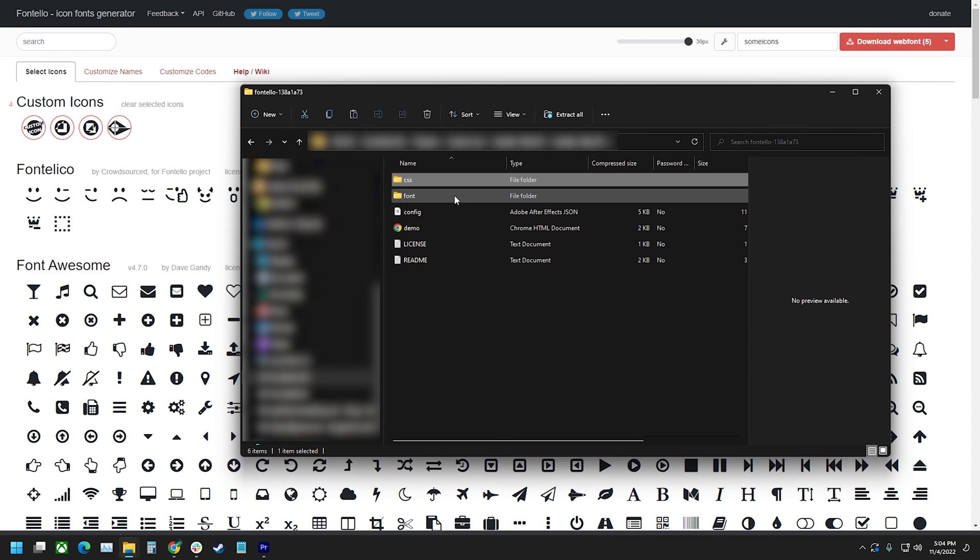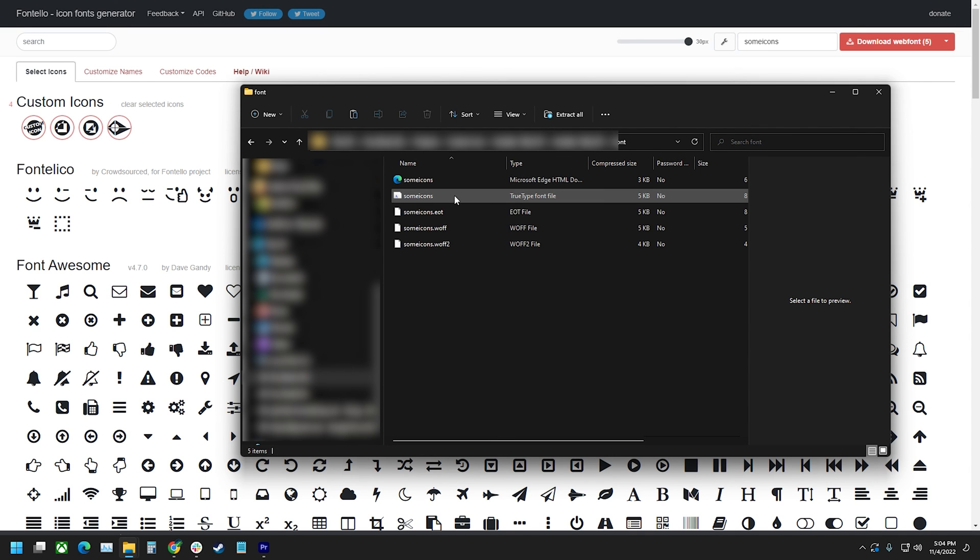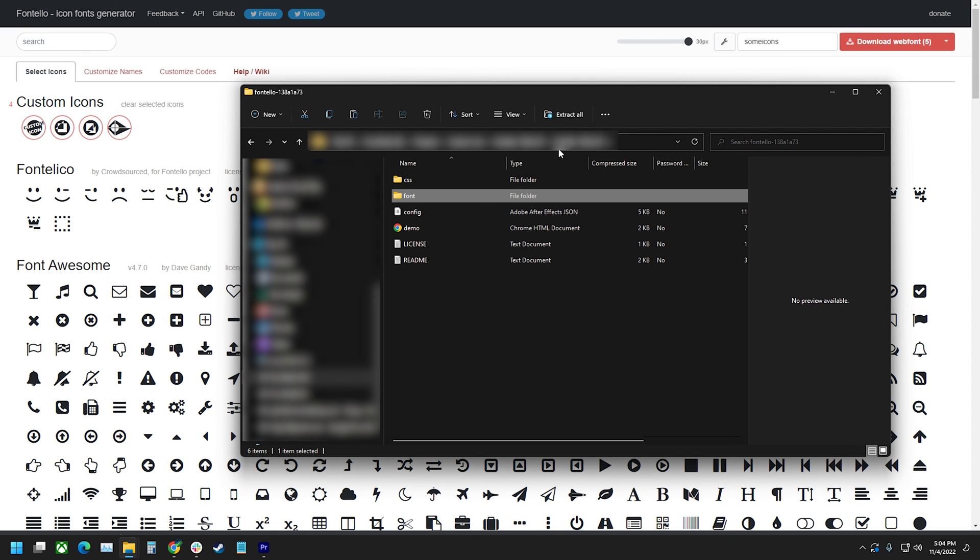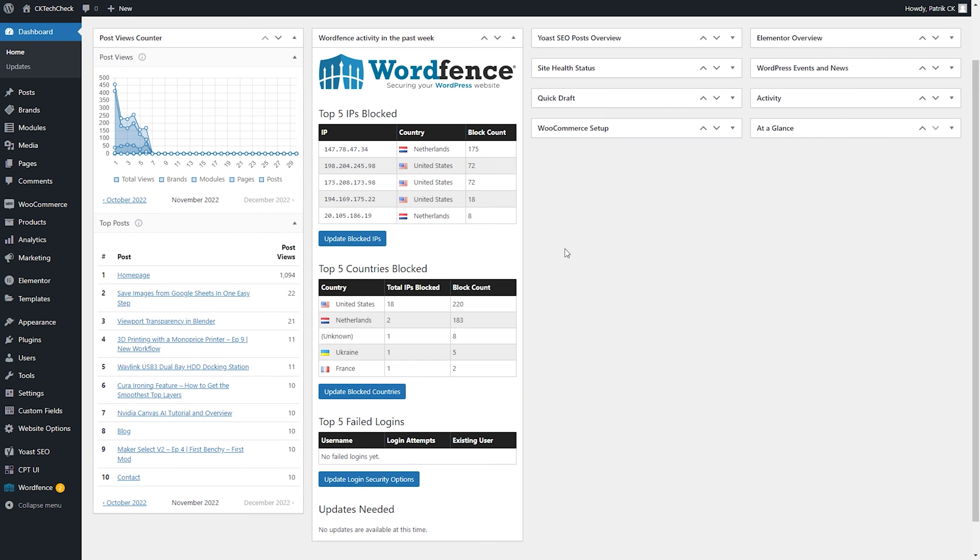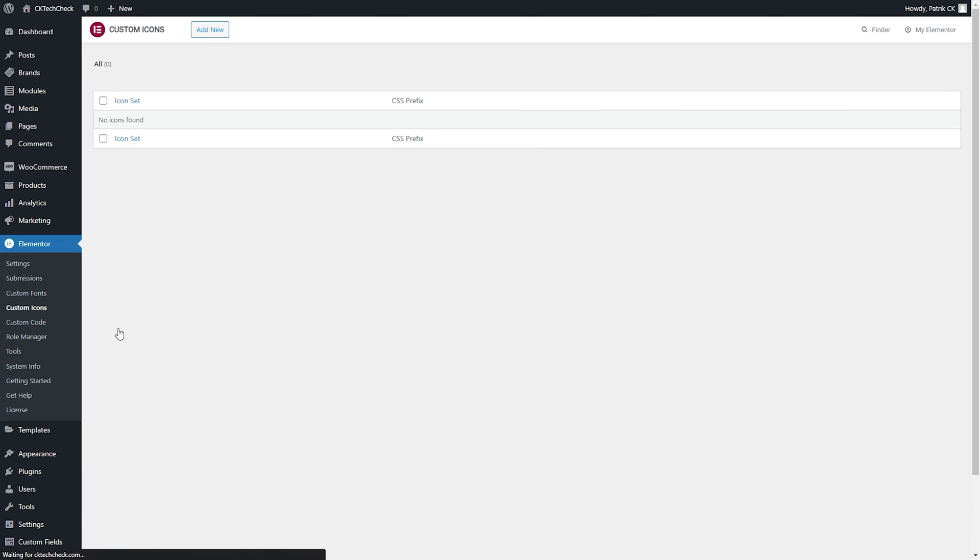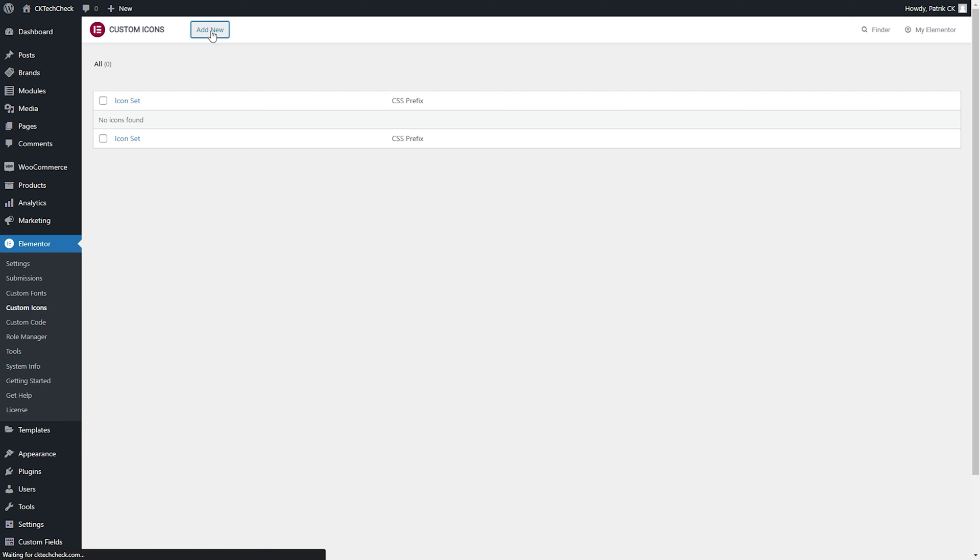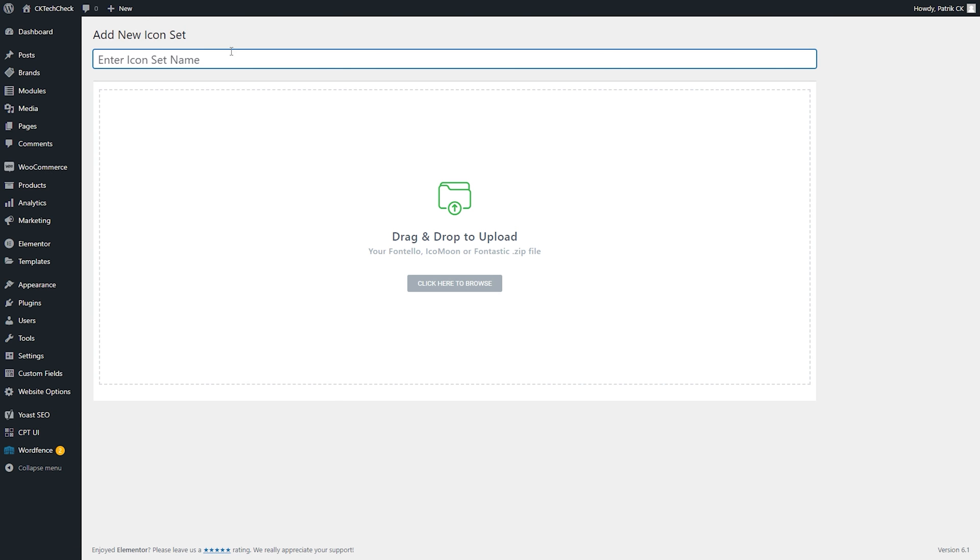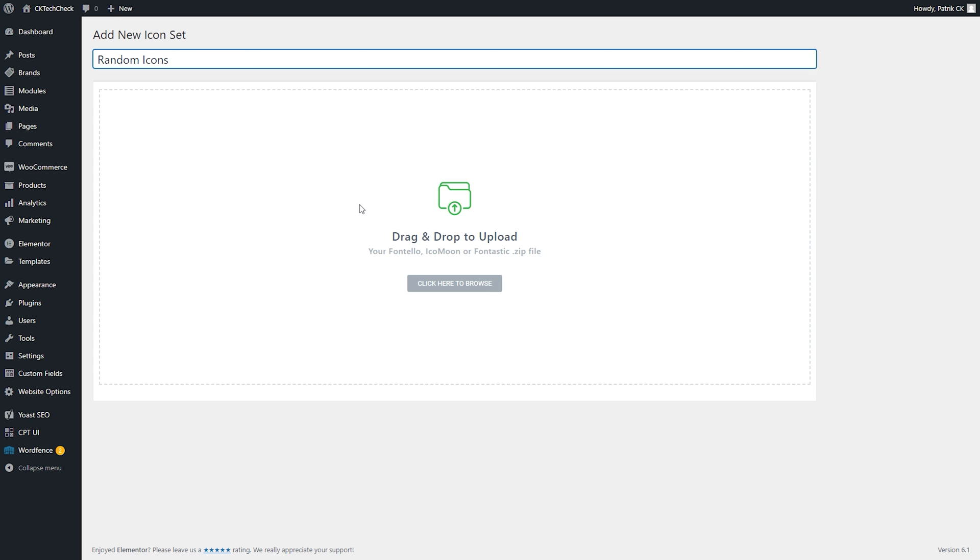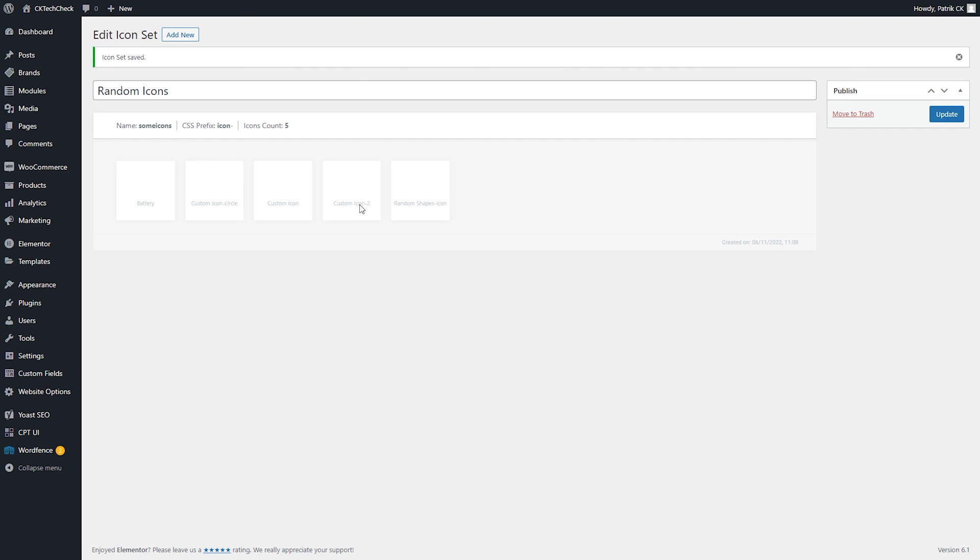For this tutorial we're going to upload the entire zip file to Elementor Pro. To do this log into your WordPress site. Under the Elementor menu go to custom icons and then add new. In the next screen type in the name of your icon set. This is the name that will appear when you open the icon library. Again be descriptive but succinct. Now drop in the zip file we downloaded from Fontello. After a successful upload you should see all your icons appear on the screen.